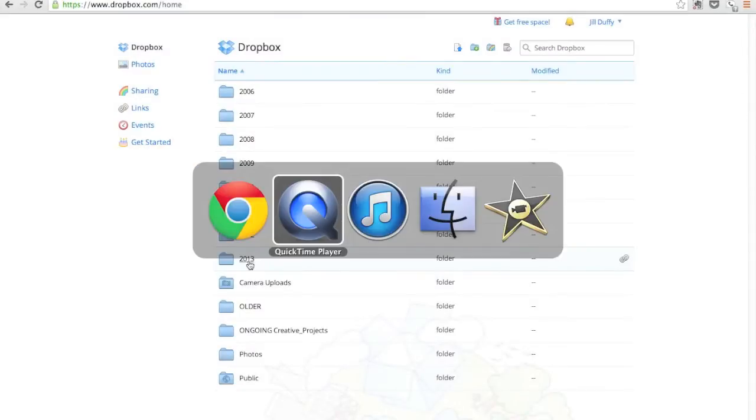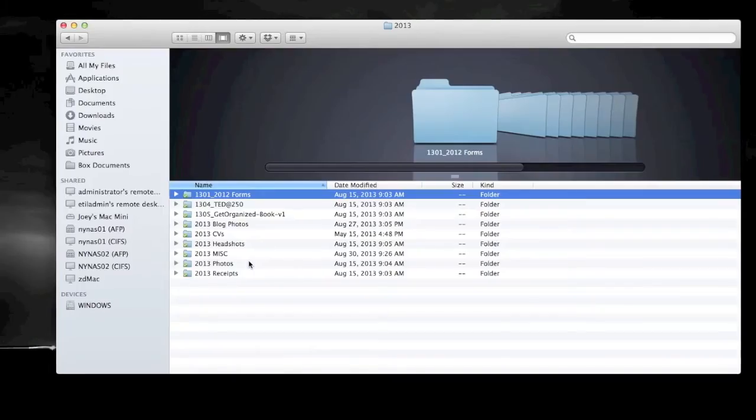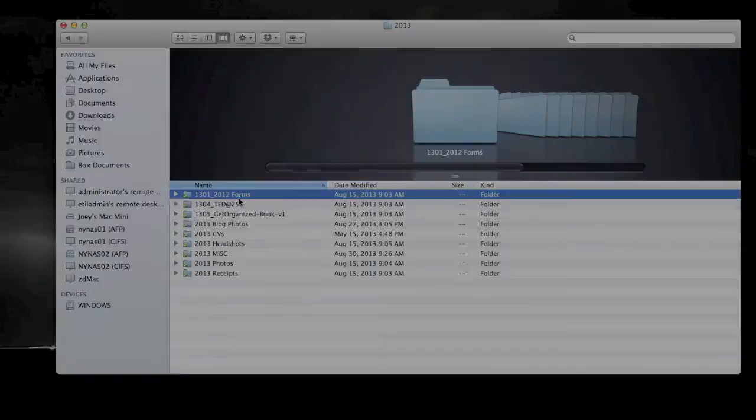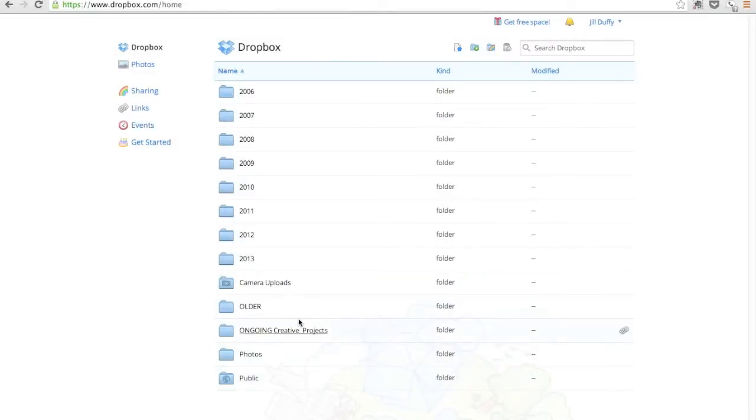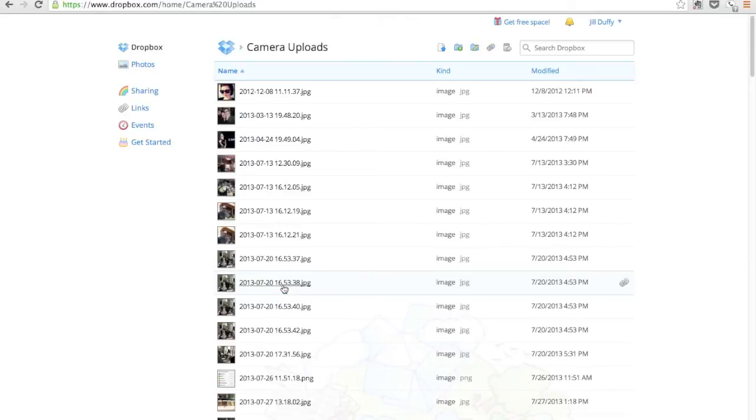Something else I find useful is to think about Dropbox differently when I'm using the web app versus using the locally installed version on my desktop. You don't have to sync all of your folders to all of your machines. So for example, this camera uploads folder is one that I don't sync to my work computer, but I can always get to it from the web app.